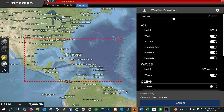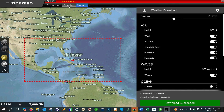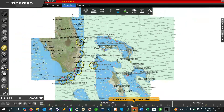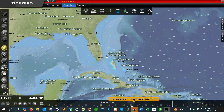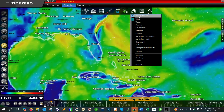Takes a second. Once the weather information is downloaded, we can go switch this over to planning mode and go to our weather and select display weather here.